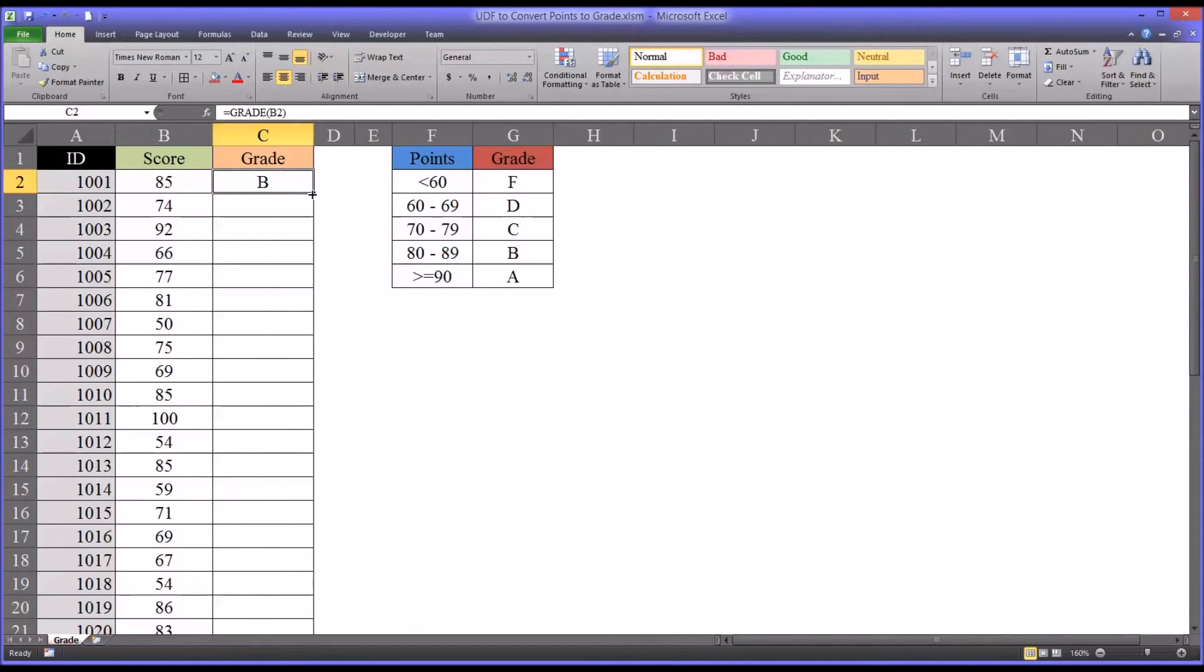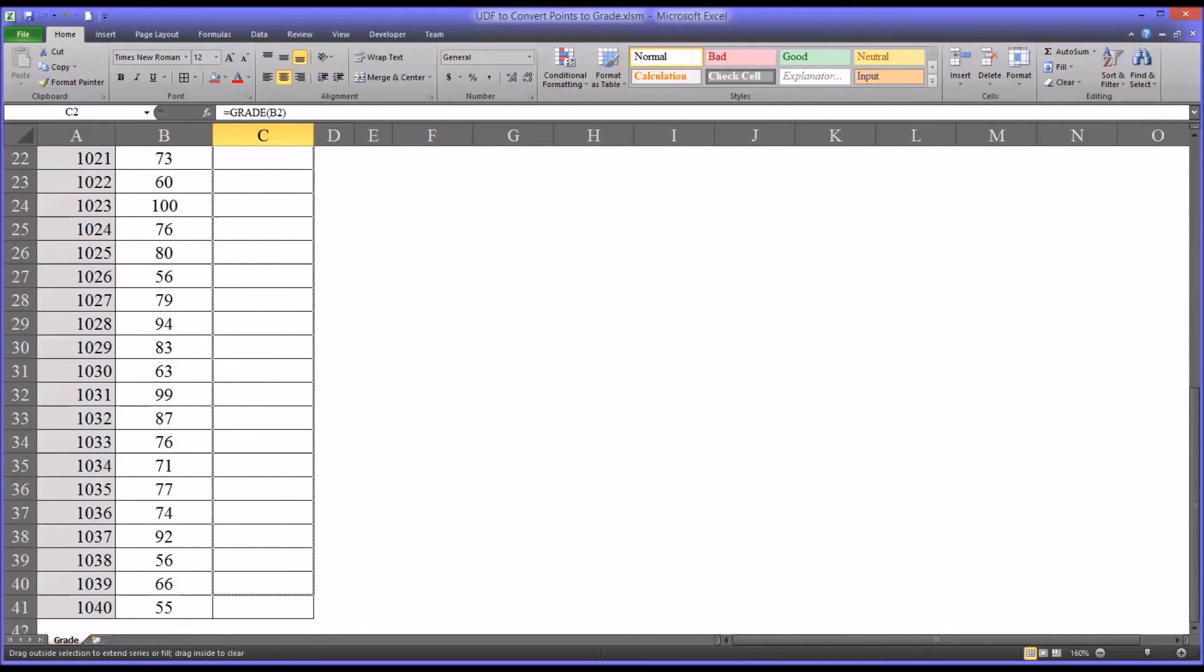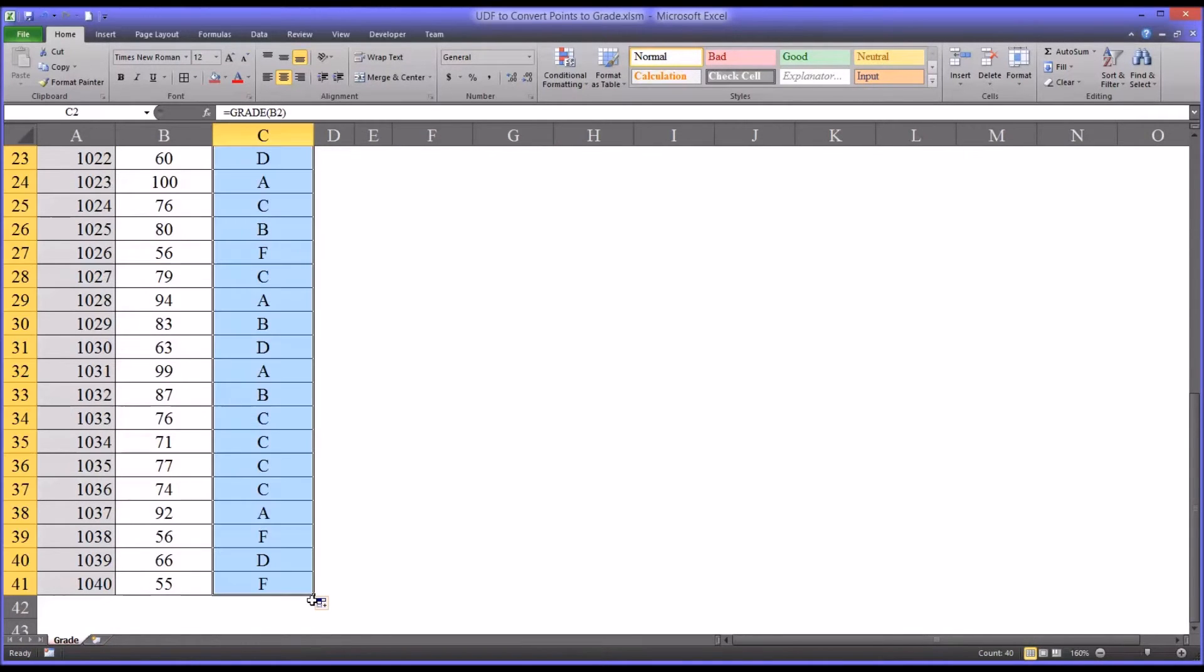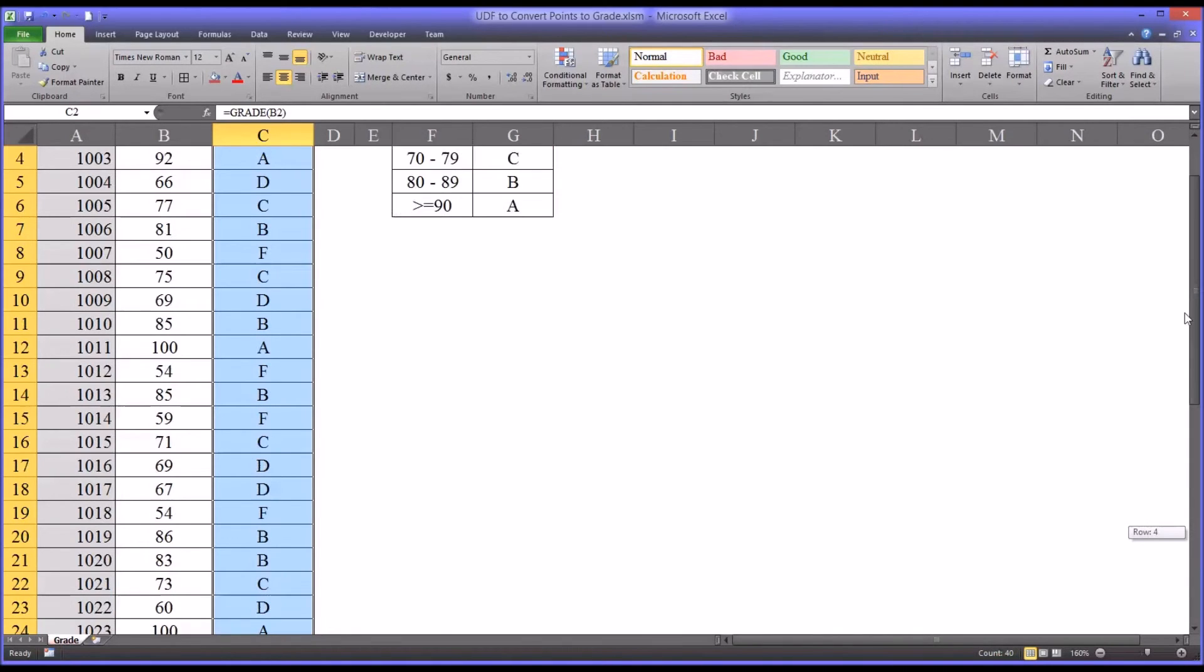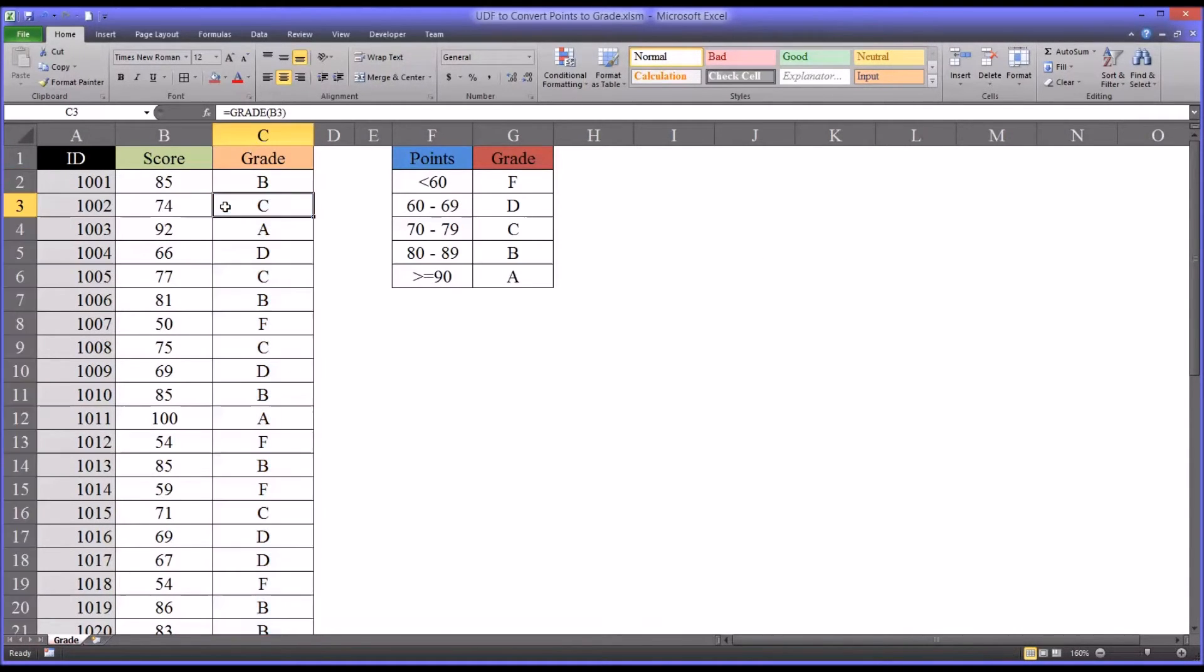If I autofill this all the way down, it'll give me the grades corresponding to all the scores.